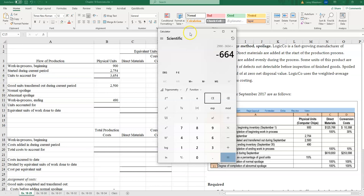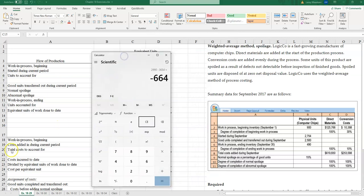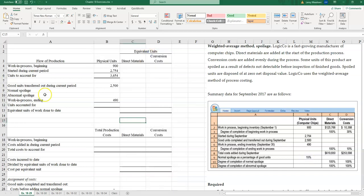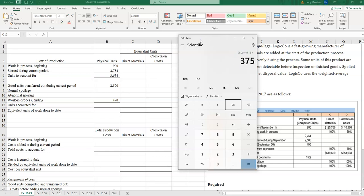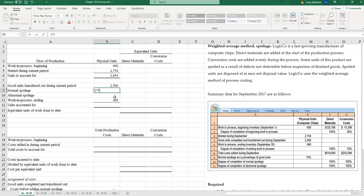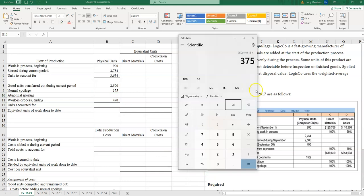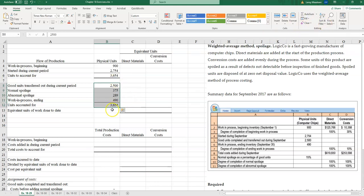Now we determine how much of that spoilage is normal versus abnormal. We're told that normal spoilage as a percentage of good units is 15%. Good units transferred out are 2,500, so multiplying by 15% gives us 375 units of normal spoilage. Total spoilage was 664 units, so subtracting 375 gives us 289 units of abnormal spoilage. That accounts for all 3,654 units.